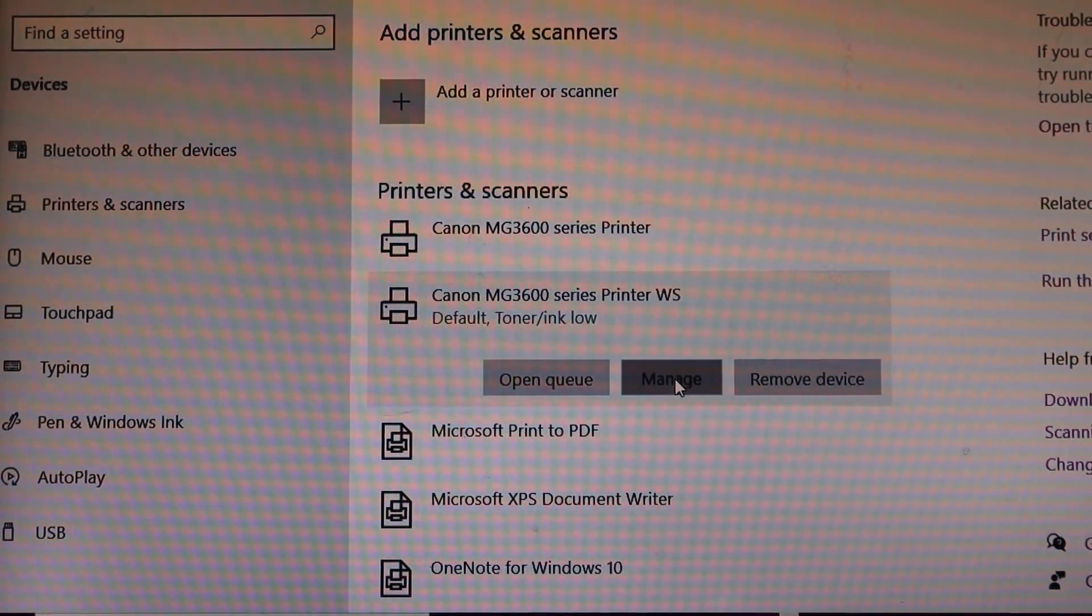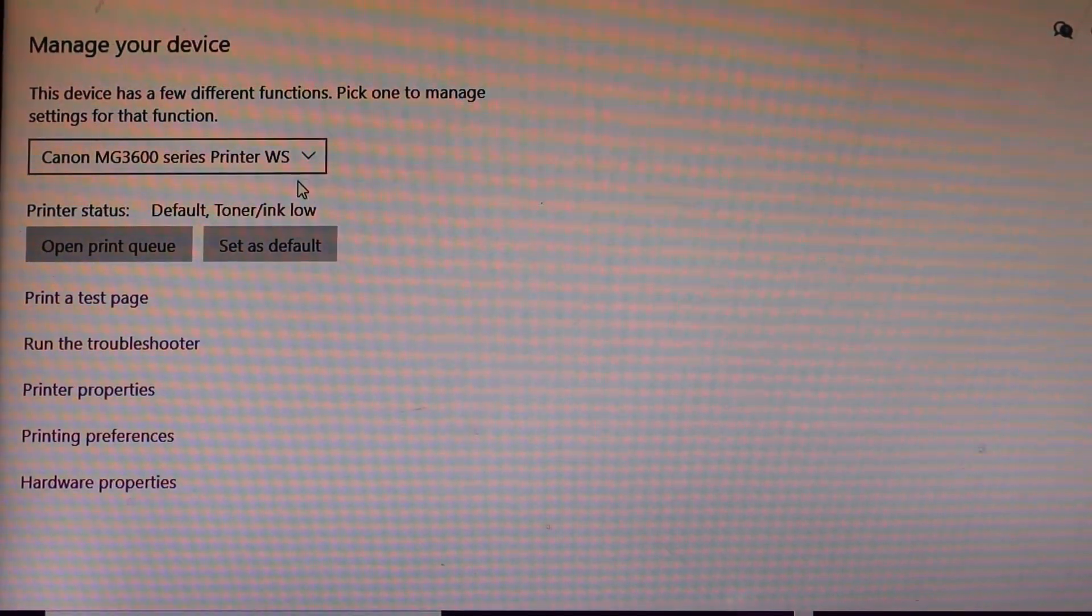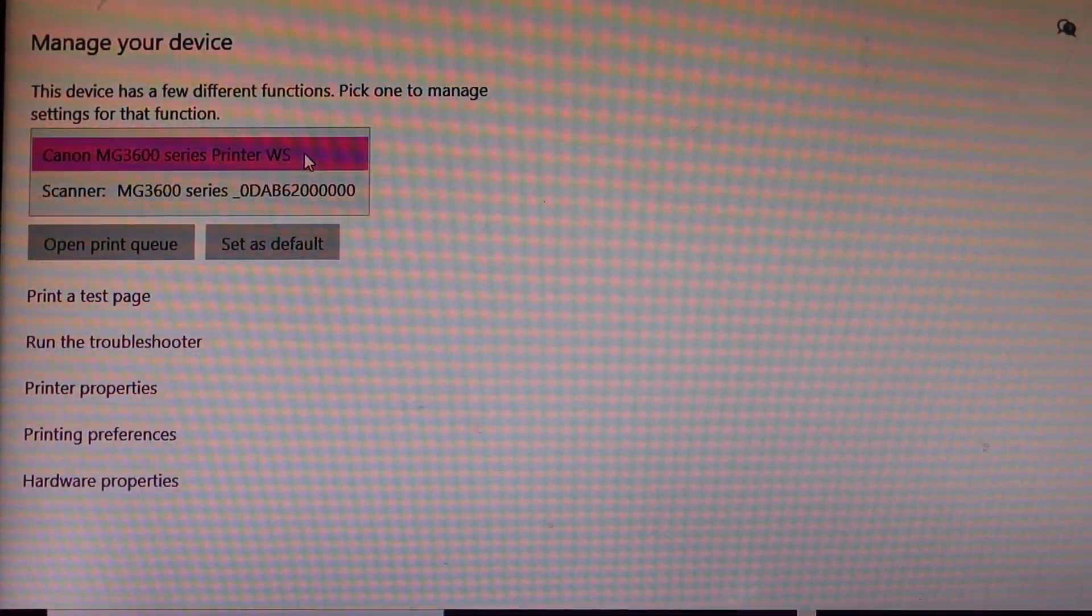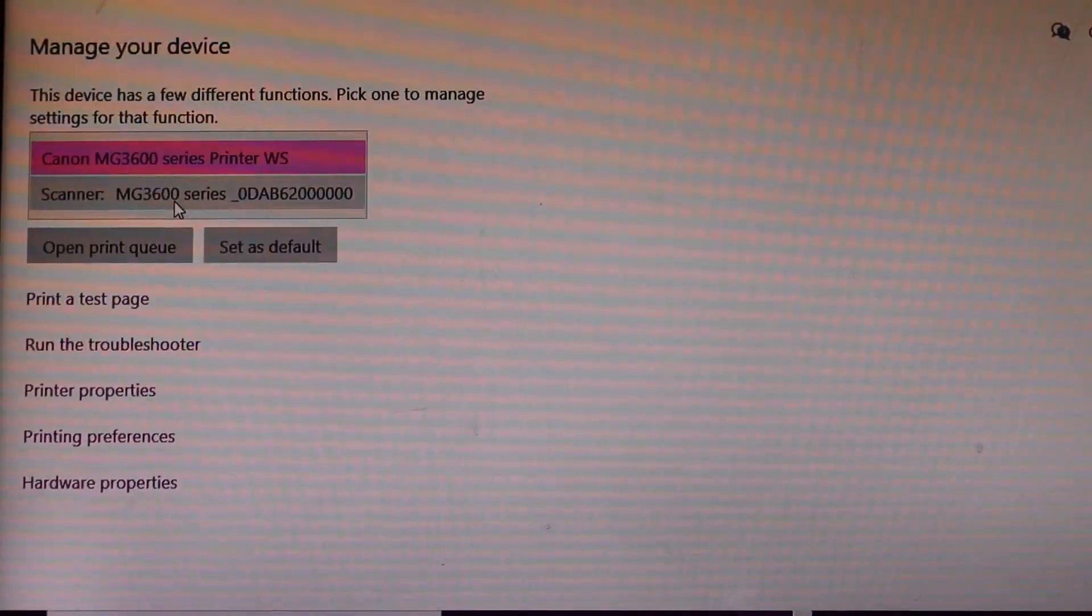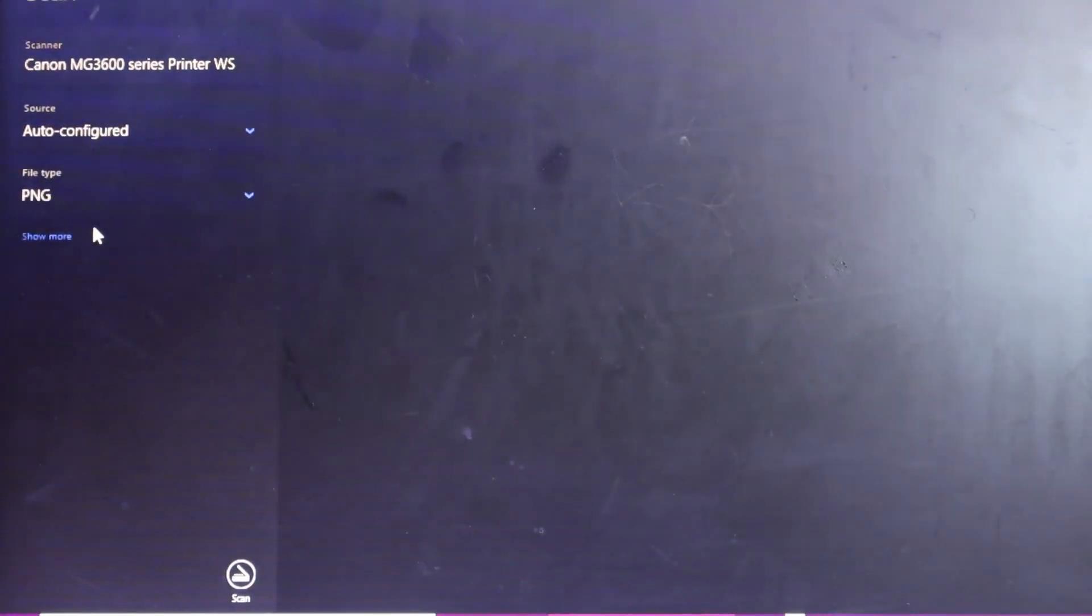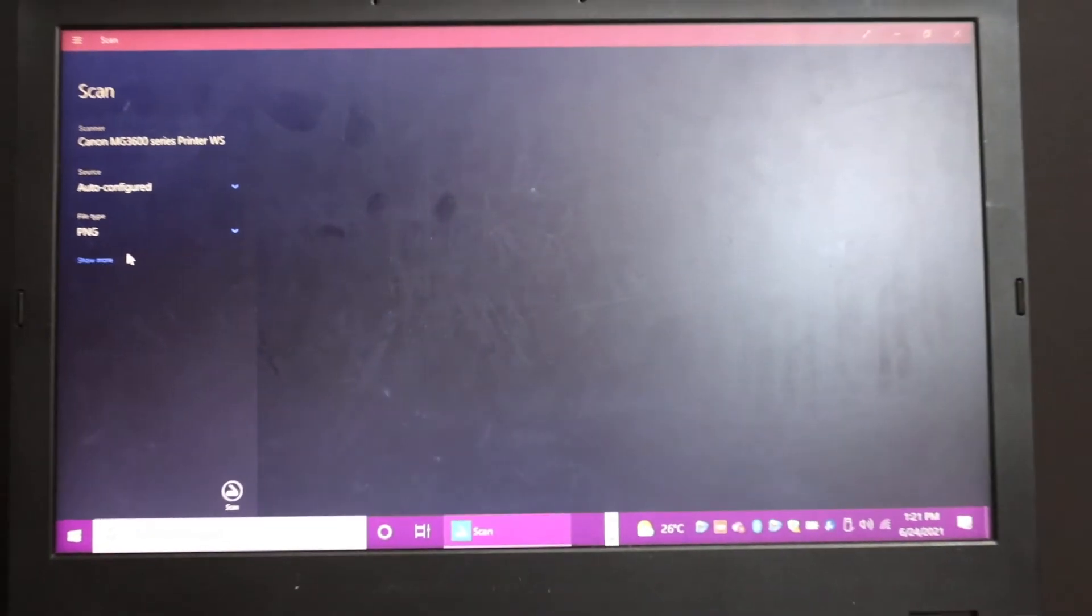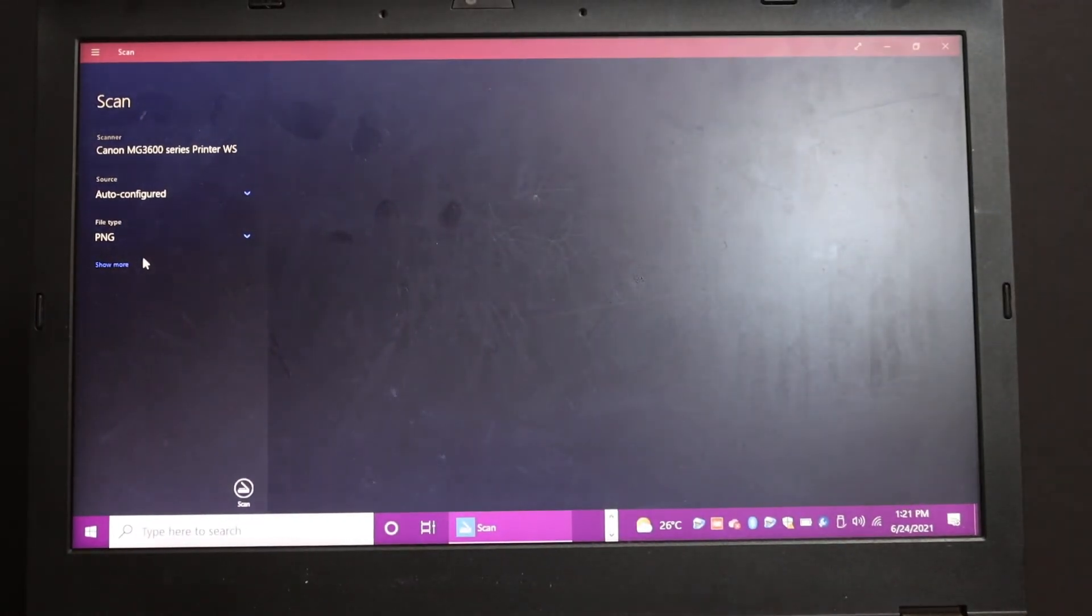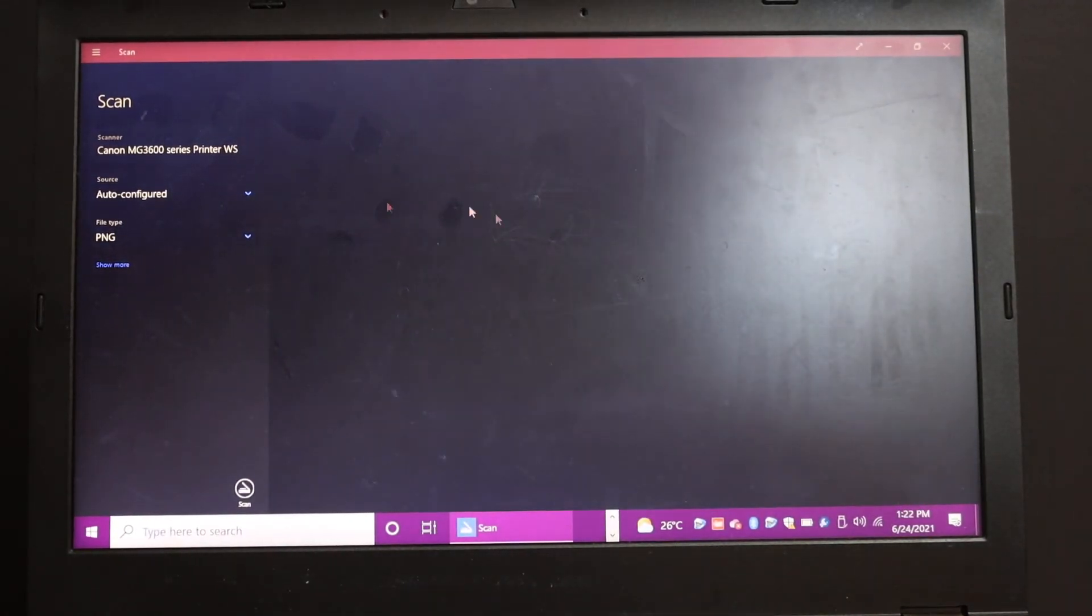So one of them here has the scanner option. And if you click on open scanner, it will open the scanner for you. And now you can do the scanning from here.